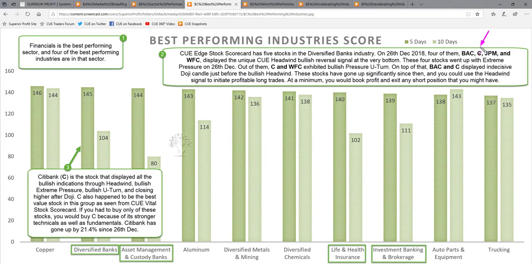That was an analysis of Citibank using industry rotation analysis, fundamental analysis, and technical analysis. I mentioned a few indicators like the extreme pressure and bullish pressure U-turn. I will explain these in more detail in the Monday morning meetup — these are new indicators we are going to release. I will also discuss the other banking stocks — BAC, JPM, and WFC — in the Monday morning meetup.